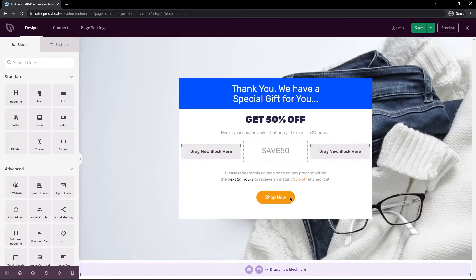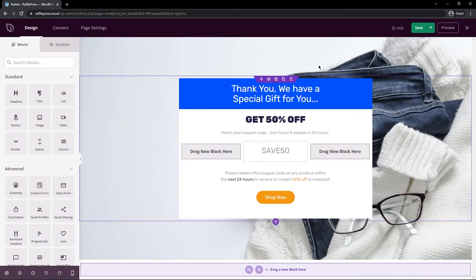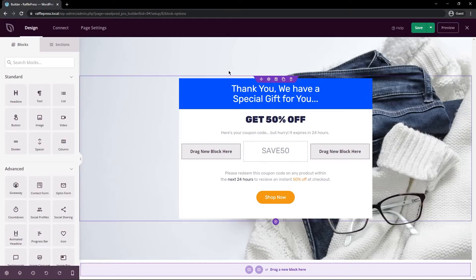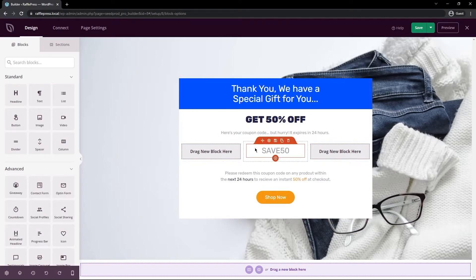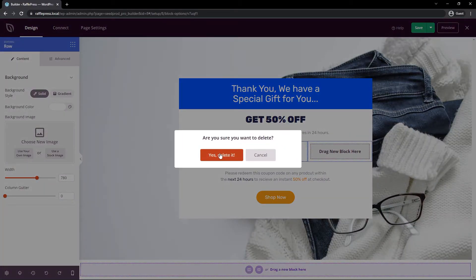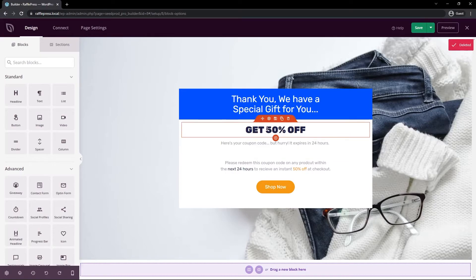Inside the SeedProd page builder, on the right-hand side you can see all the purple, orange, and blue outlines — these are your sections, rows, columns, and blocks. You can modify all of these, change your layout, and change the blocks in your page — it's all drag and drop. I'm going to make some quick changes. First, we don't need the coupon section in the middle, so I'll click the trash can on that row to delete it and confirm.